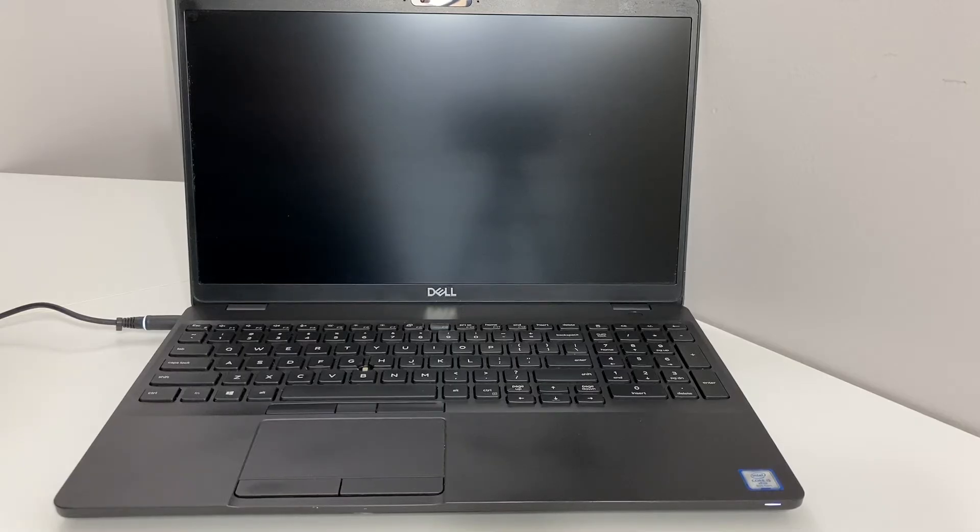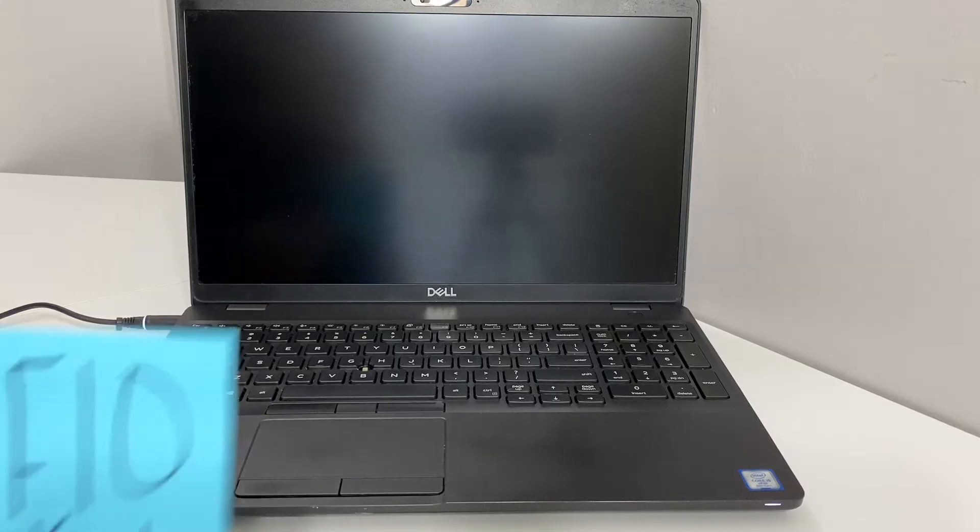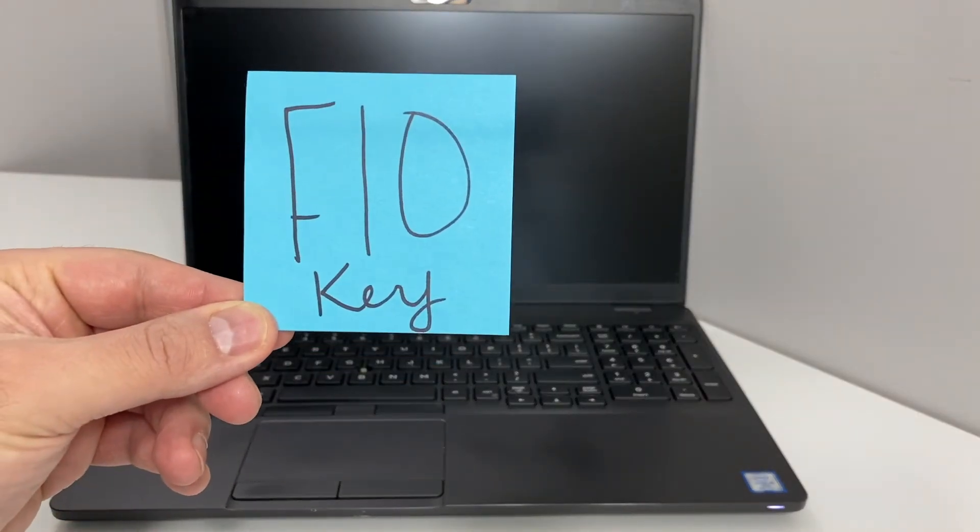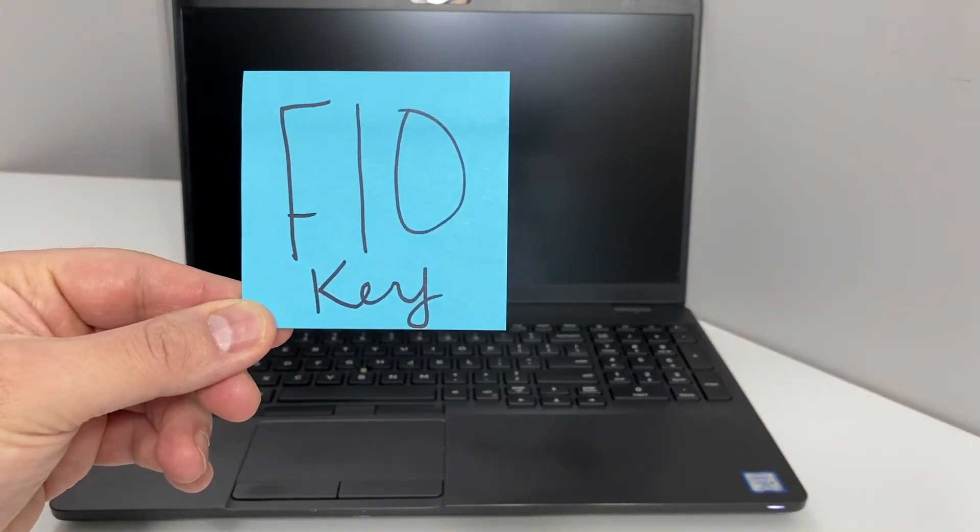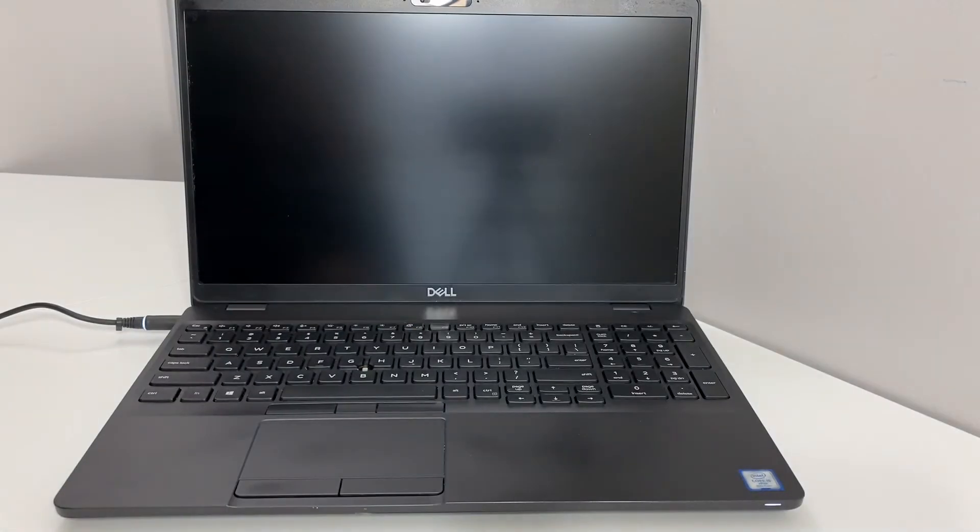We're going to be using the F10 key, so before powering on the device make sure you locate that key. Let's start with the tutorial and see how to get it done.